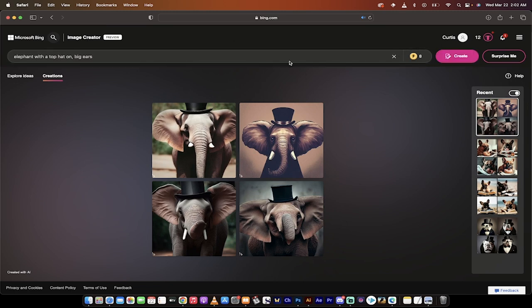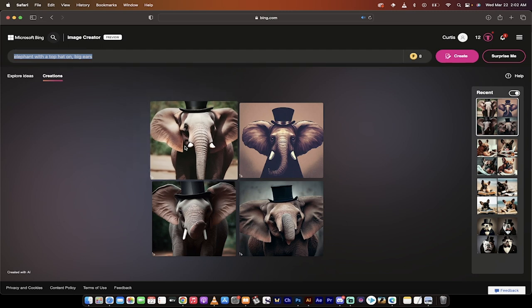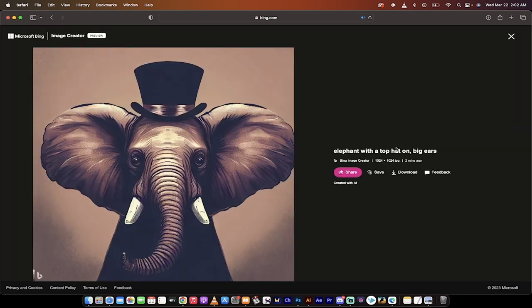It's just click on create and go. All you need to do is write in what you want. I put 'an elephant with a top hat on, big ears,' and let's see what it gave me.